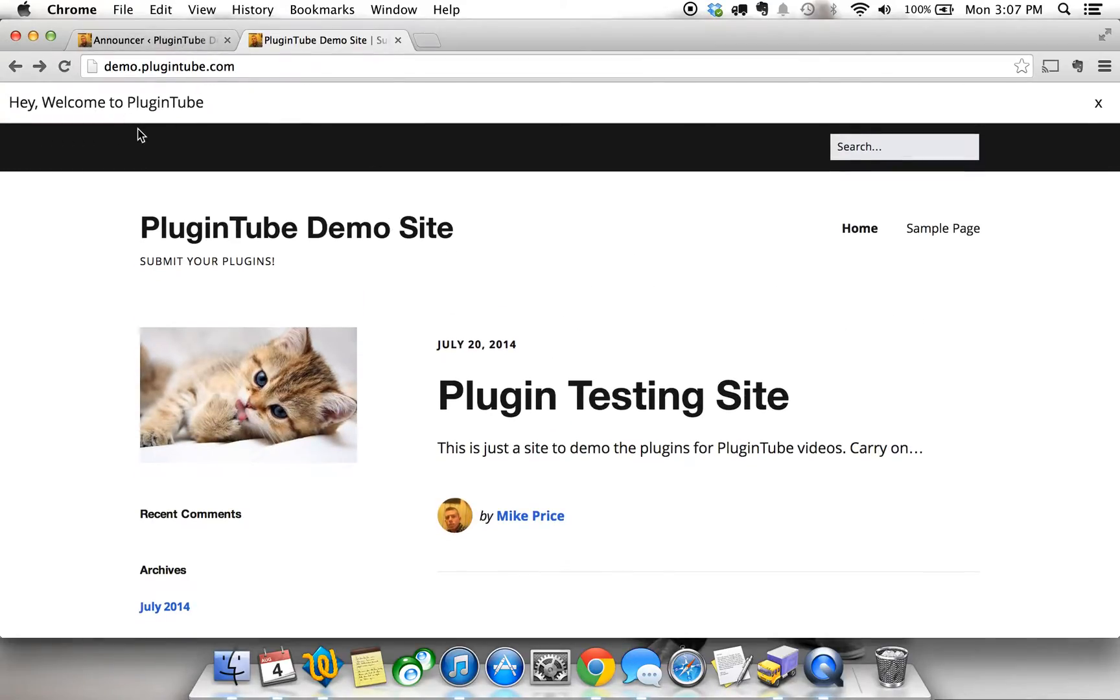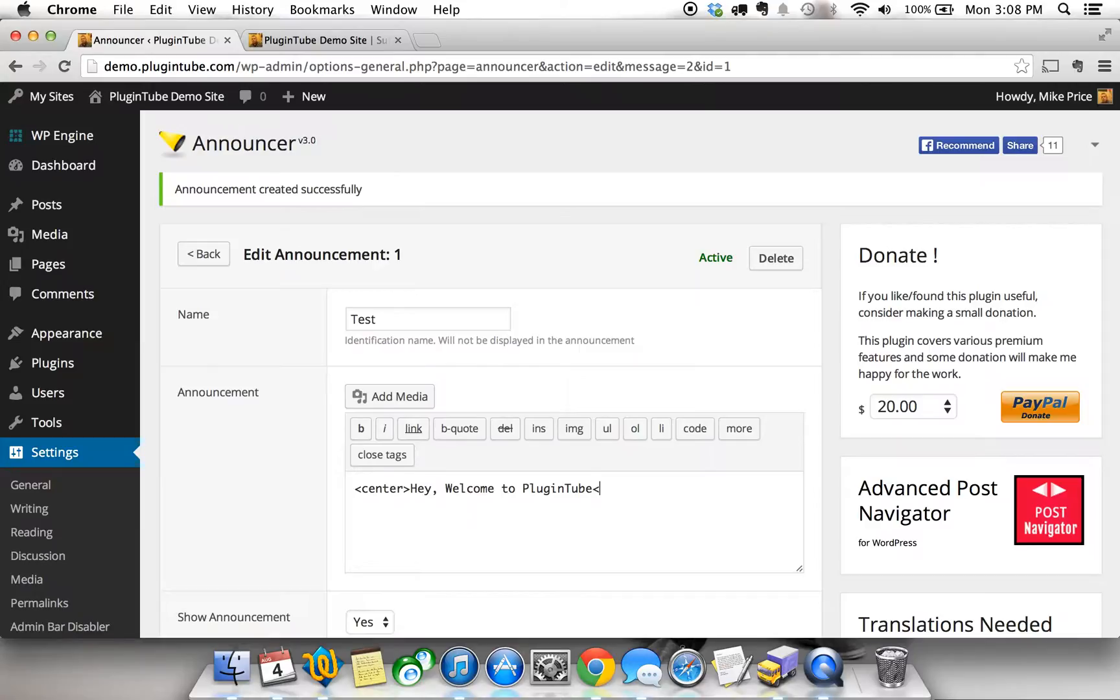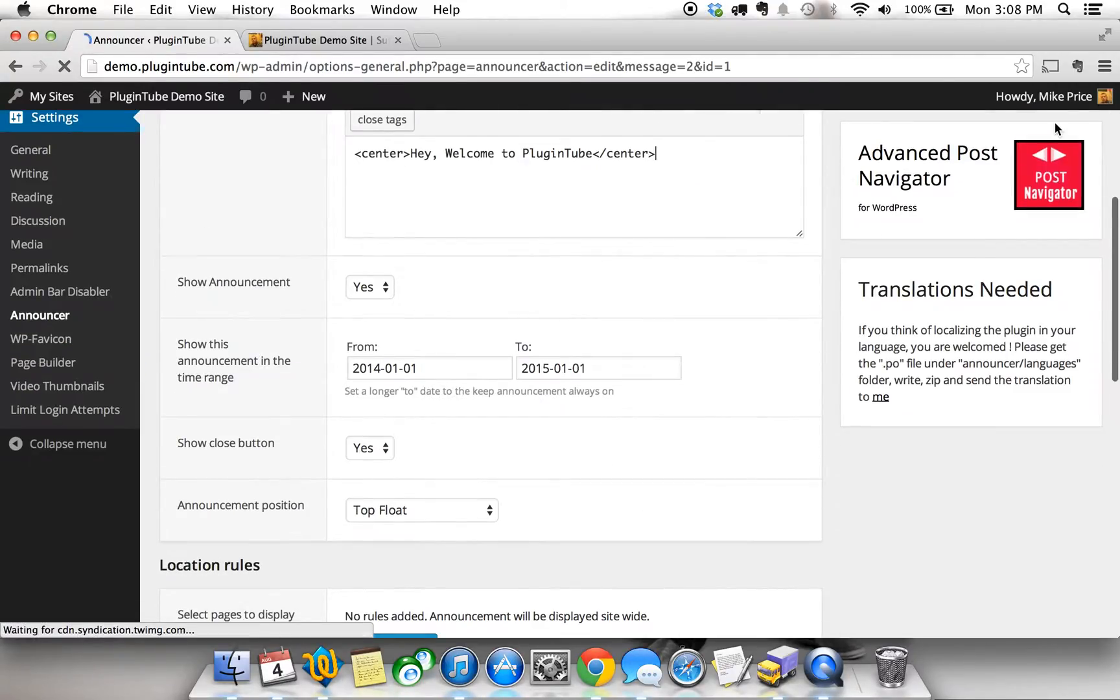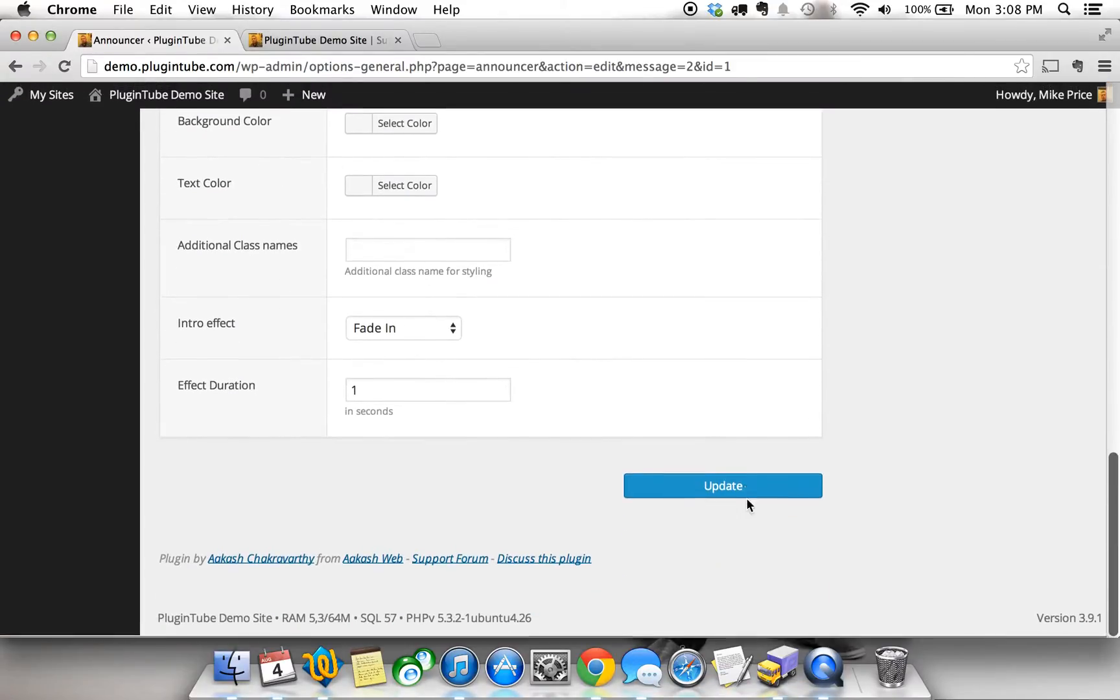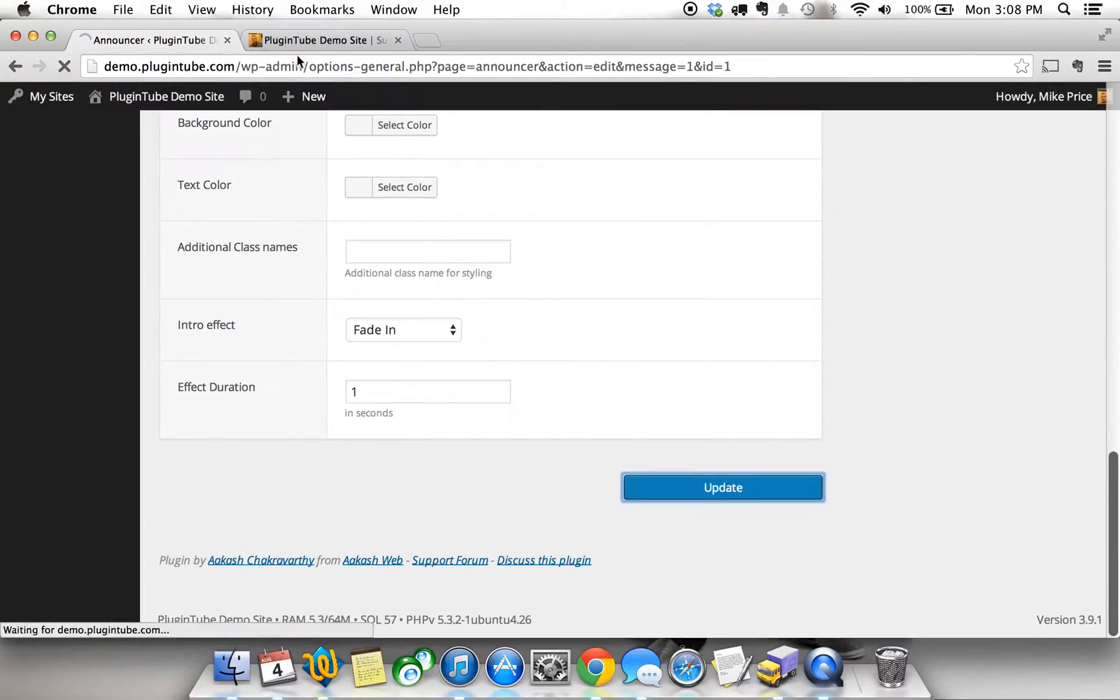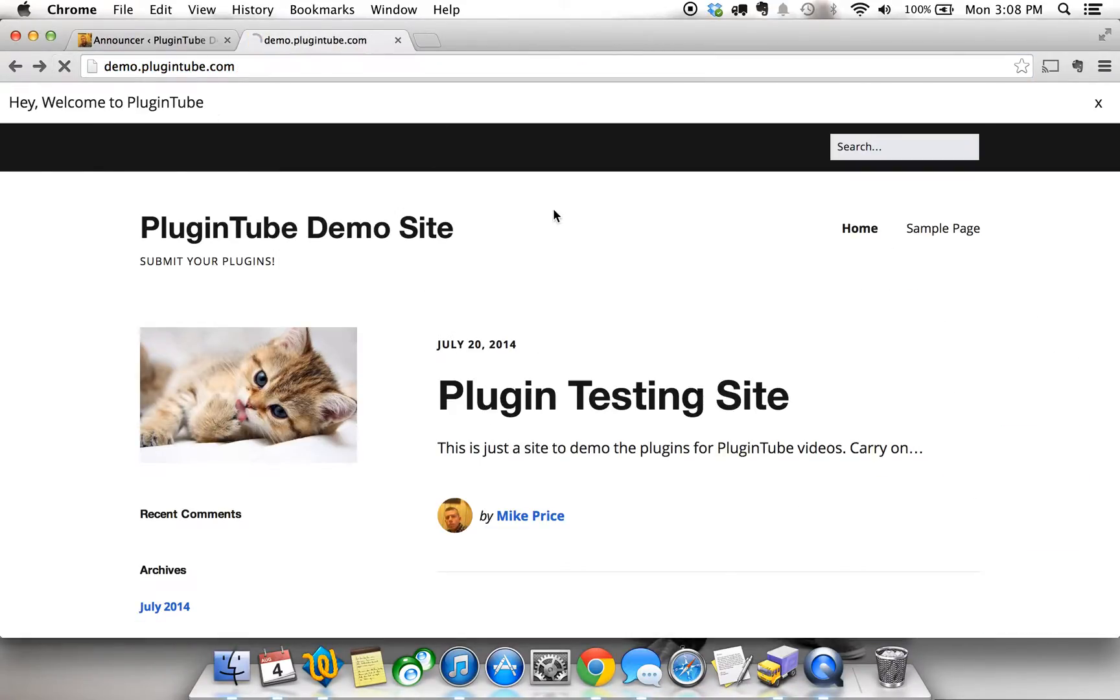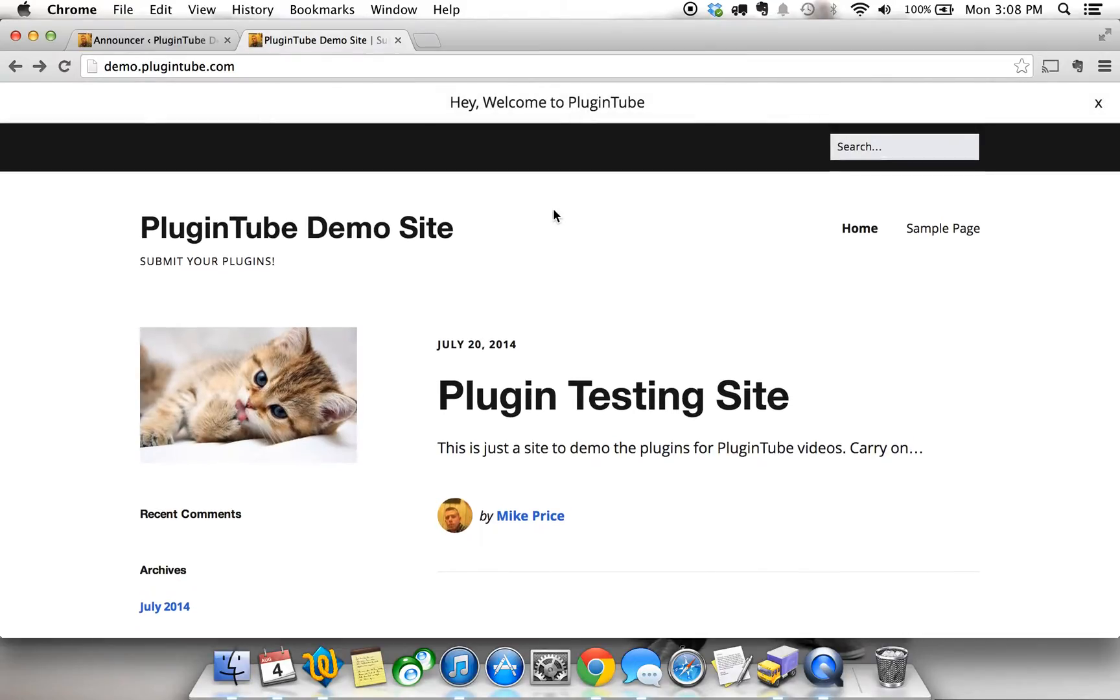And let's say you want this banner or announcement centered. Well, it's quite easy actually because this allows for HTML. So we can enter in the HTML for centering the text on the banner. Once you've done that you can hit update and you can refresh and your text will be updated.